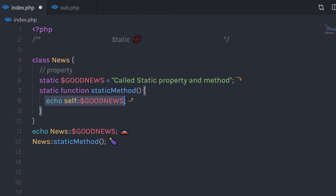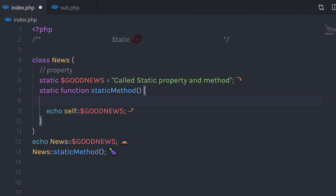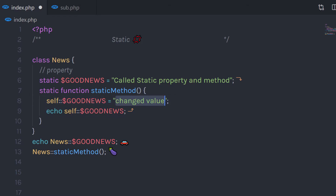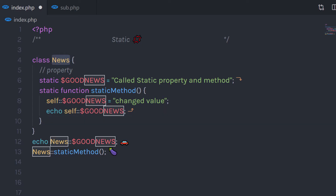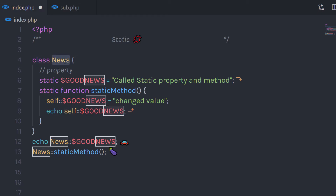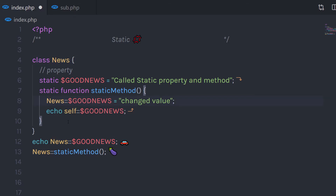For example, before this echo, I'm going to just change the value of this property. So if I write a new statement using the scope resolution operator and call the Good News property, I can change its value. When I echo this statement, it will just echo this new string. There is one more way you can call this property or method without using the self keyword — you can use the class name instead. So if I just call News here, then this is also a valid statement.